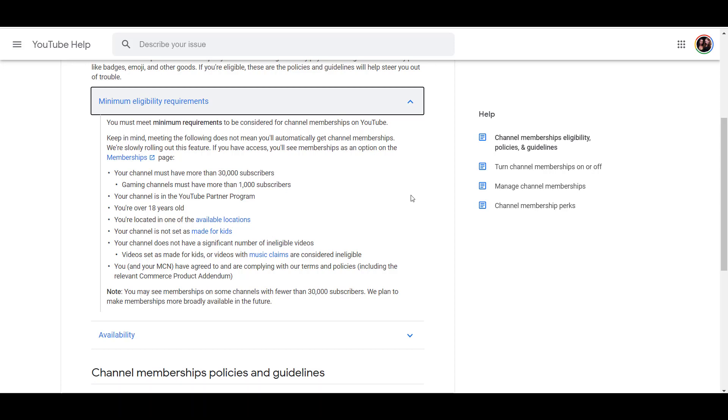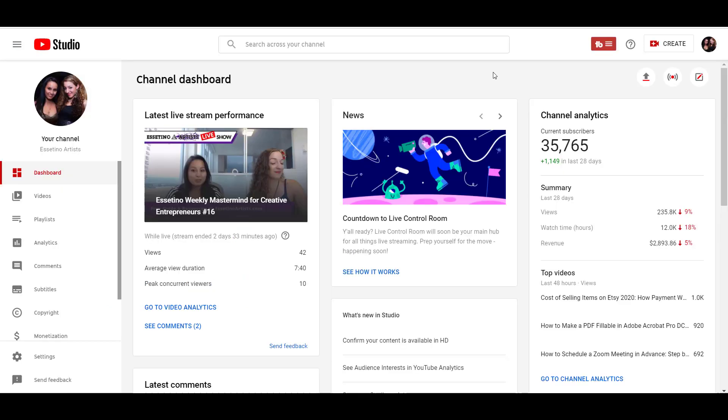And those are the basic requirements. They do have a little note here at the bottom saying you may see memberships on some channels with fewer than 30,000 subscribers. We plan to make memberships more broadly available in the future. So let's set up the memberships.